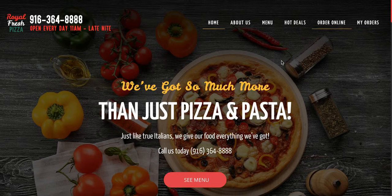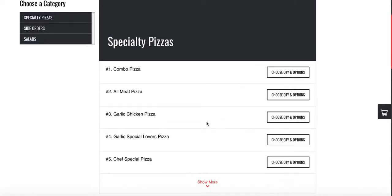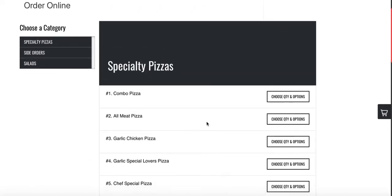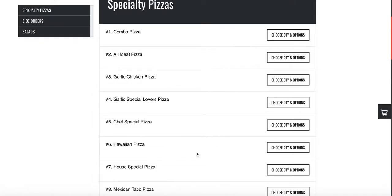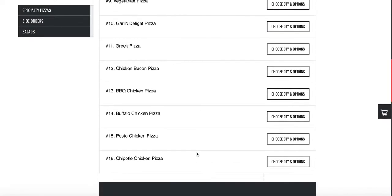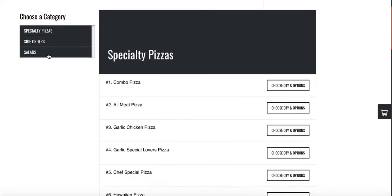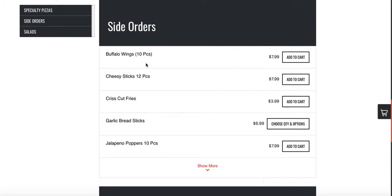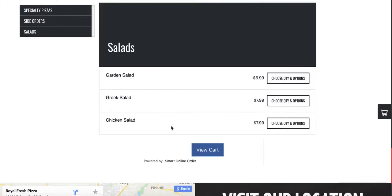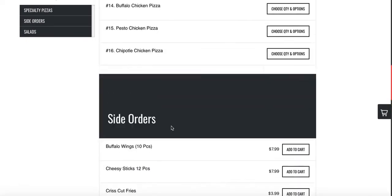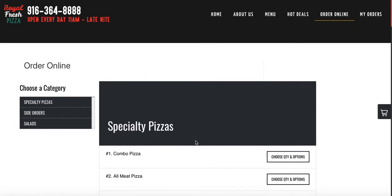Click on Order Online and there we go — the Order Online page is live. We have combo pizza and 16 different types of pizzas with a good selection, plus side orders like buffalo wings and other food items.